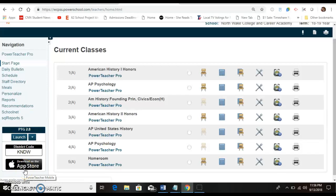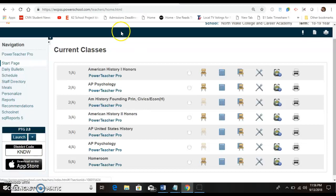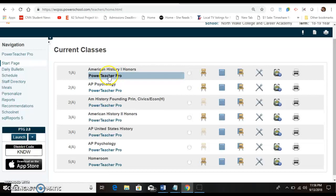The purpose of this video is to show you how to print out interims. If you sign in to Power Teacher, this is the screen you're going to see. You click on one of your classes and you need to go into Power Teacher Pro.